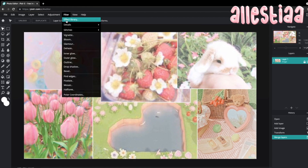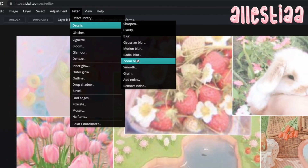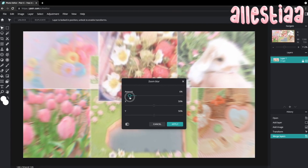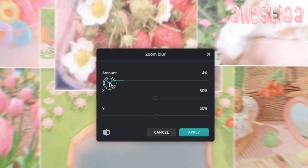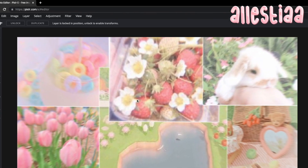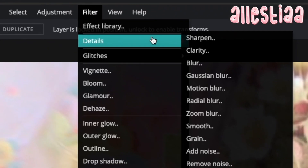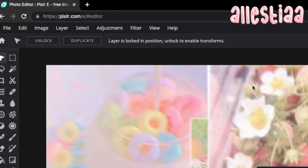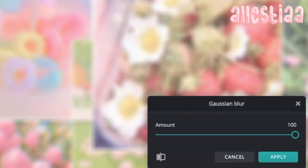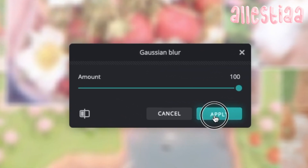I'm going to click filter, details, zoom blur — I'm just going to add a tiny one so it doesn't really show that much. I'm going to press apply and click filter once again and click Gaussian blur. I'm just going to make it 100% and there we go.